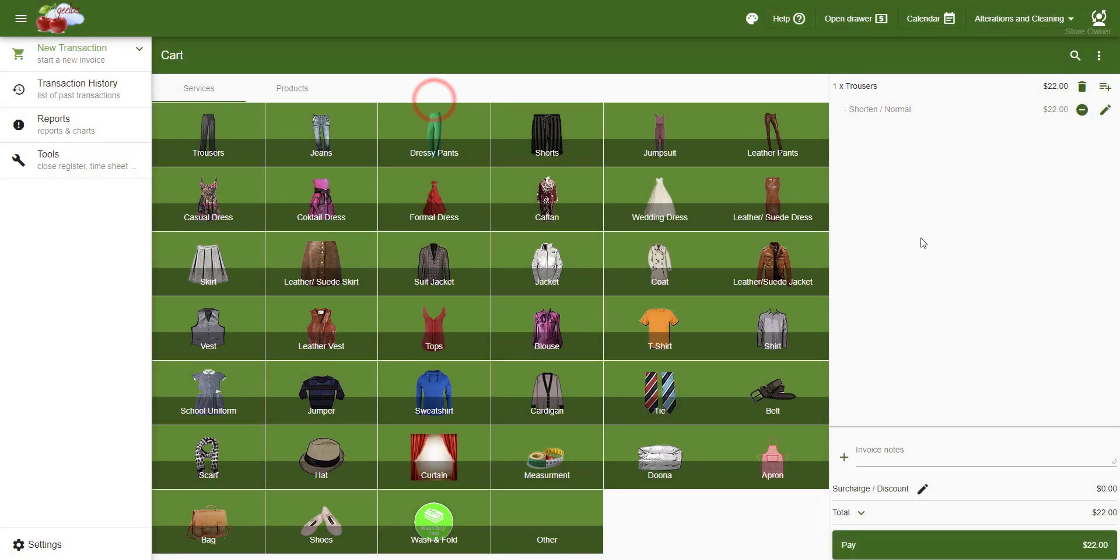Now we need to add Dry Cleaning. To add a new task to an existing item, we click on the Add To button here and then select Dry Clean.